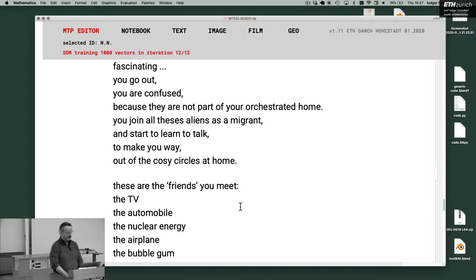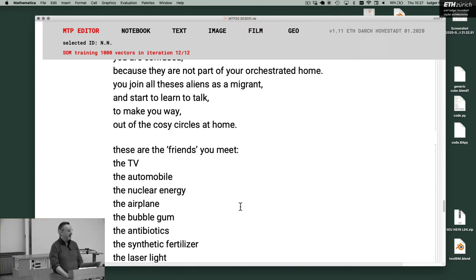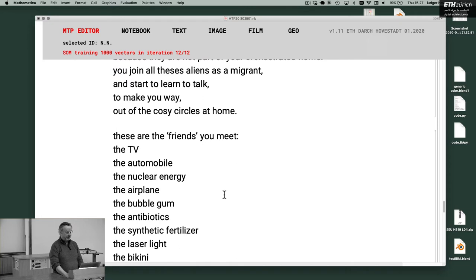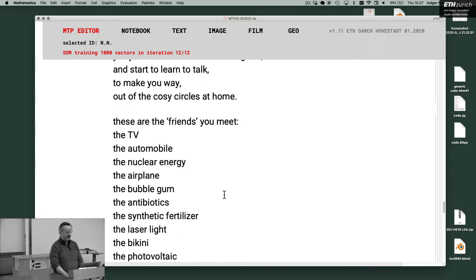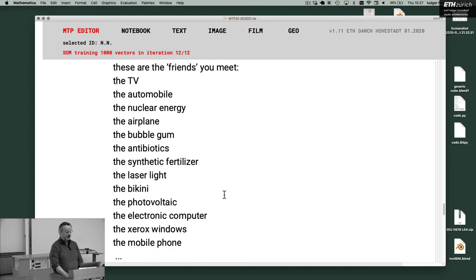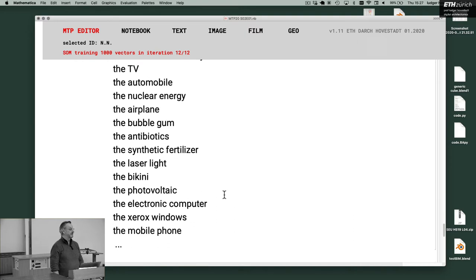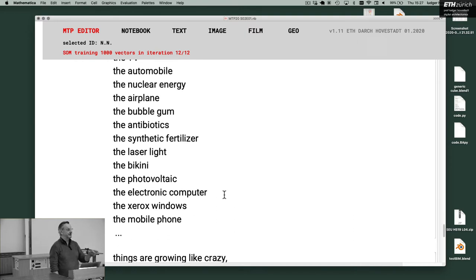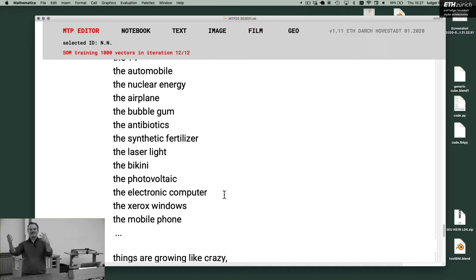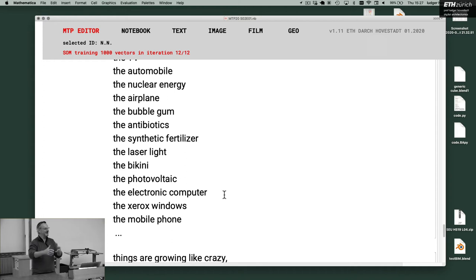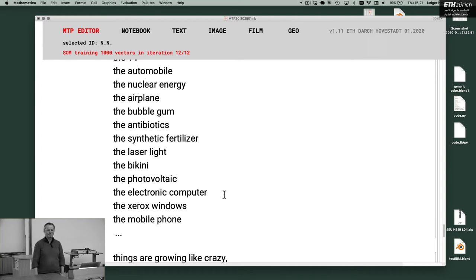These are the other aliens, these are the friends you meet. The TV, the automobile, the nuclear energy, the airplane, bubble gum, antibiotics and synthetic fertilizer, laser light, bikini, photovoltaic, electronic computers, Windows, mobile phones. This is the list of the most important inventions of the 20th century in Wikipedia. These are aliens. And they turn the whole world.